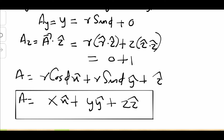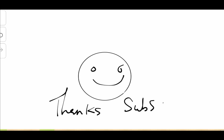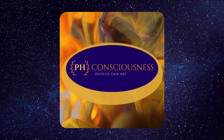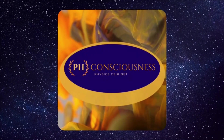Thank you so much for watching this video. Thank you for your support — please like, share, subscribe, and comment with whatever comes to mind. For more videos, visit Consciousness Physics. Thanks!